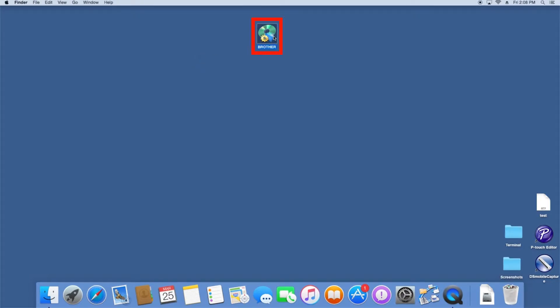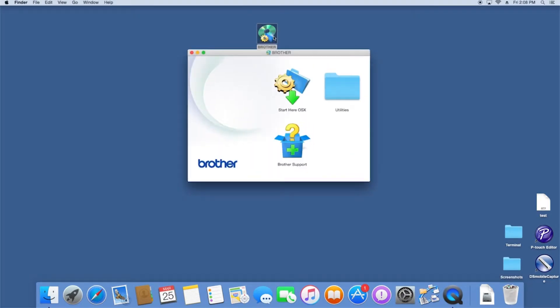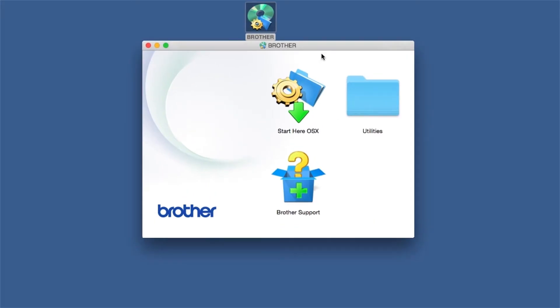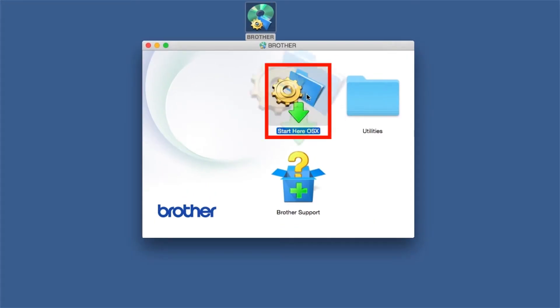Double-click on the Brother icon on the desktop. Double-click on the Driver Download or Start Here icon.